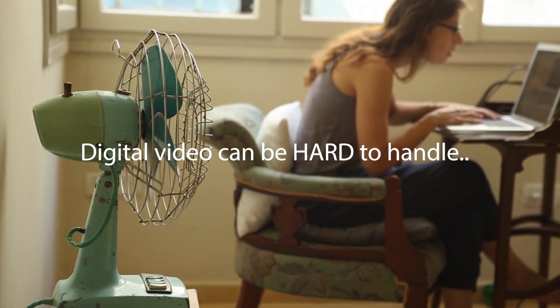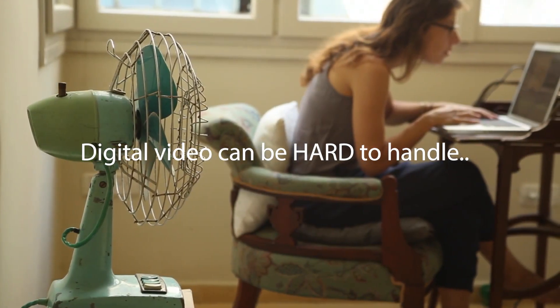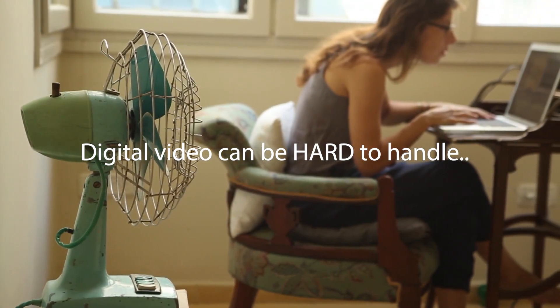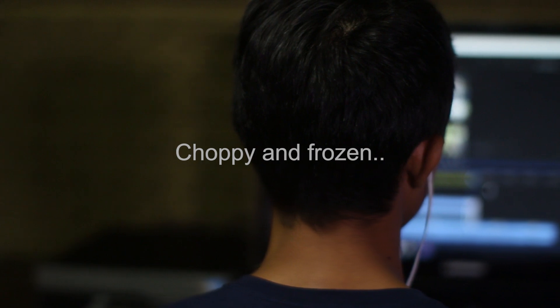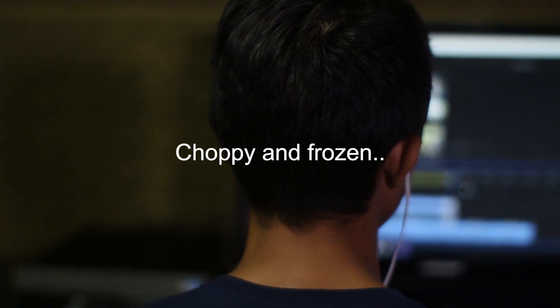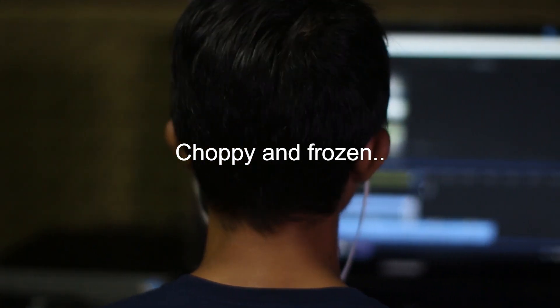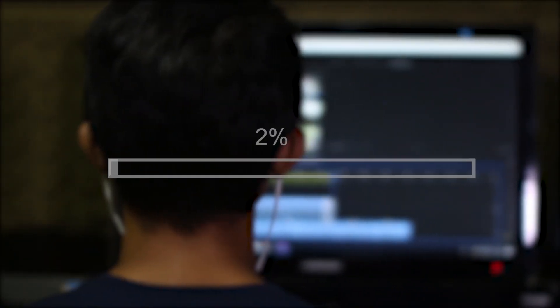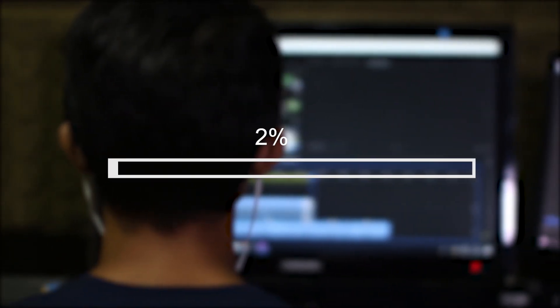Working with digital video can be hard. Like 4K, makes video editing and playback choppy and frozen. It can be very slow.